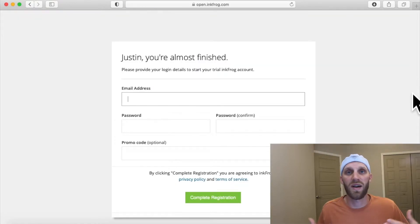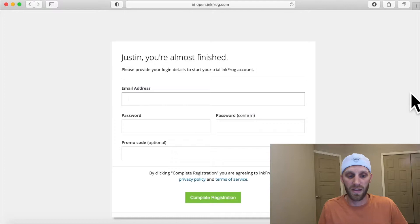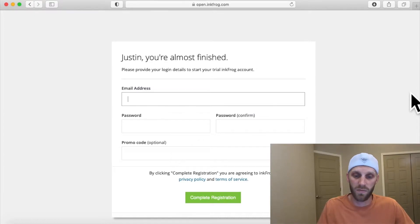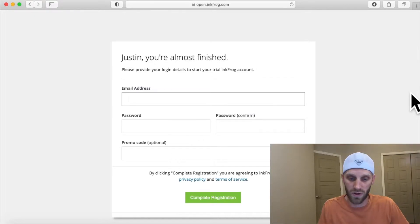From here you're going to go ahead and provide your personal information — your email address that they can contact you at, and then whatever password you want to use for the account.